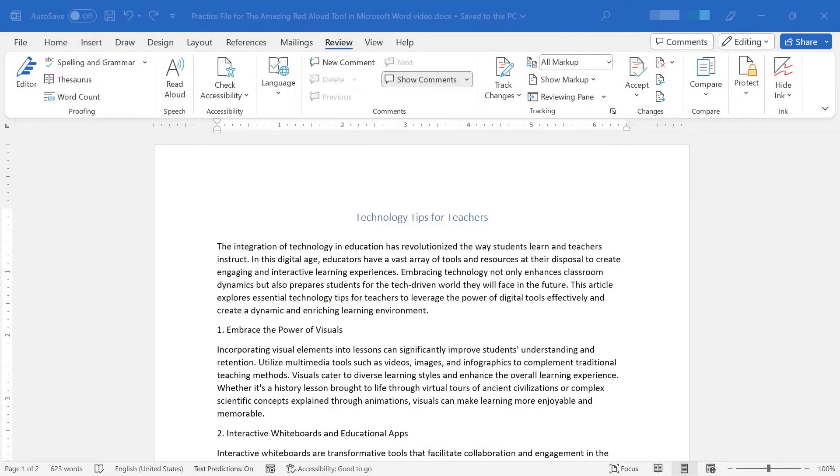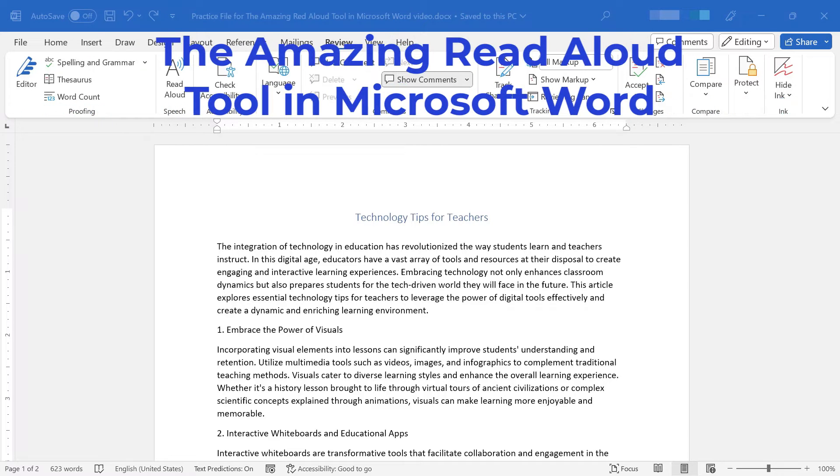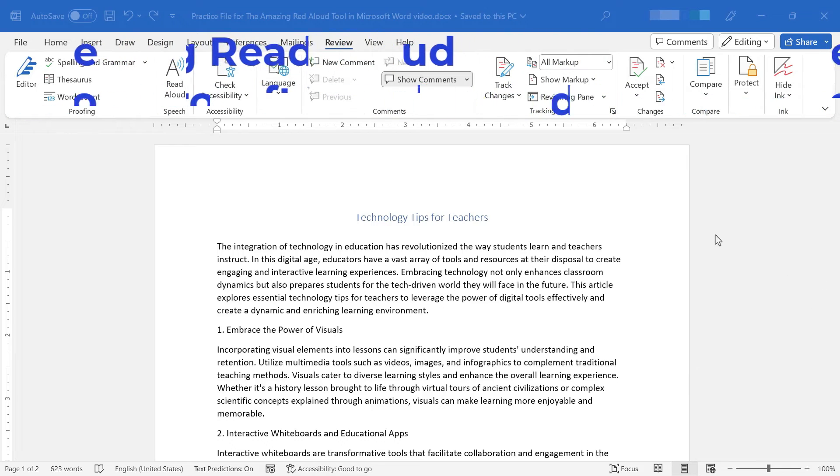In this Microsoft Word video, I will show you how to use the amazing Read Aloud tool in Microsoft Word. Let's get started.